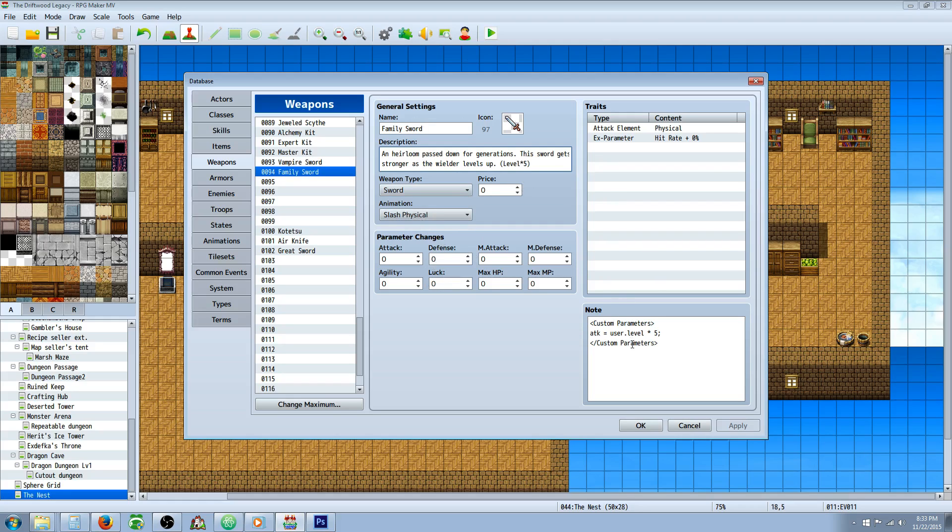because we're going to specify its parameters in the note tags. So you're going to need Yanfly's Engine Plugins Equip Core for this one, and I'll put a link in the description below where you can get that.